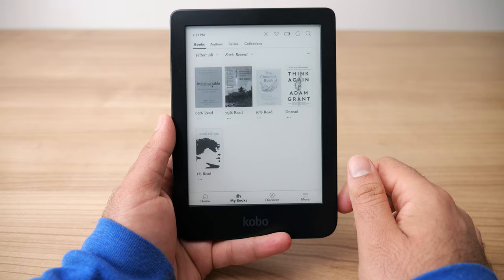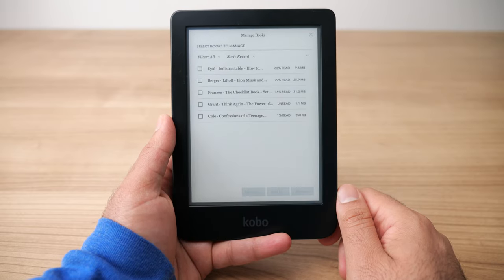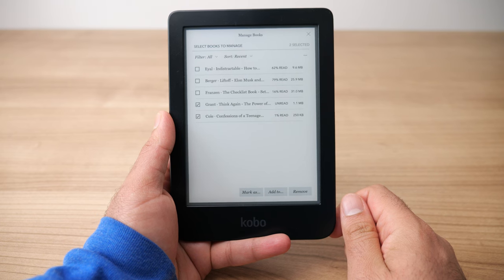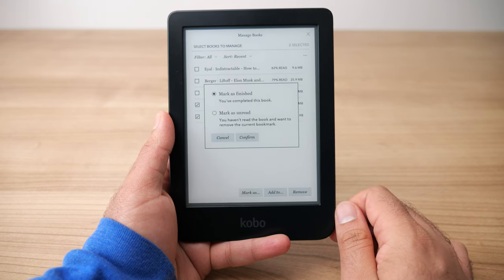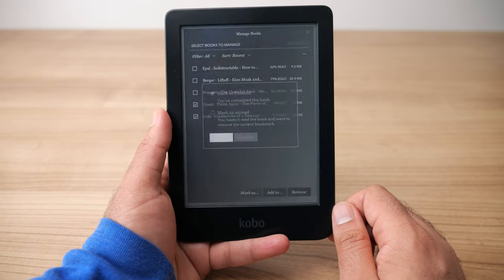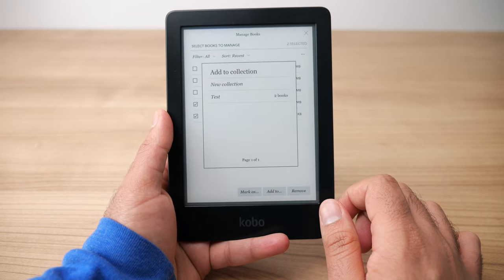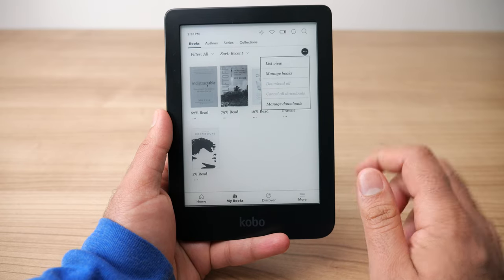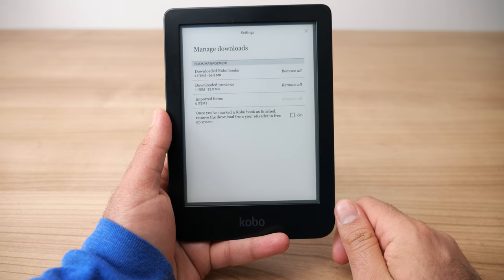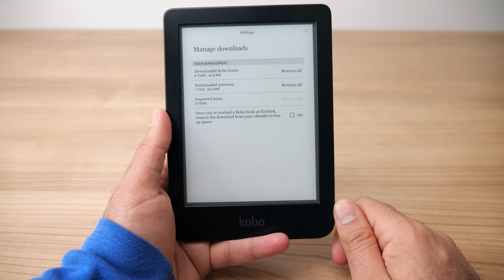Below the list and cover view option, we have the Manage Books option — a very powerful feature. When you press on Manage Books, you can bulk sort all your books, add many books to a collection, or delete several books at a time through one menu. It's a very convenient way to manage bulk settings in one location. The last option in that three dots menu is Manage Downloads. For most people, don't worry too much about this unless you have a lot of large files and need to manage storage space.